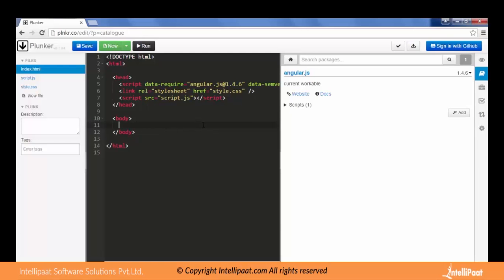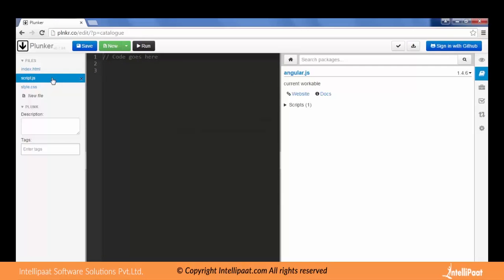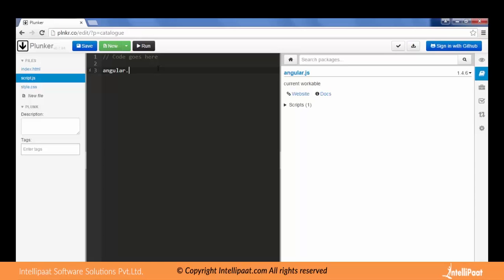As we have been doing, let me add the AngularJS reference to our HTML. I'll remove this part as we will not be using this. Let's first go to the script file and create the module and controller.